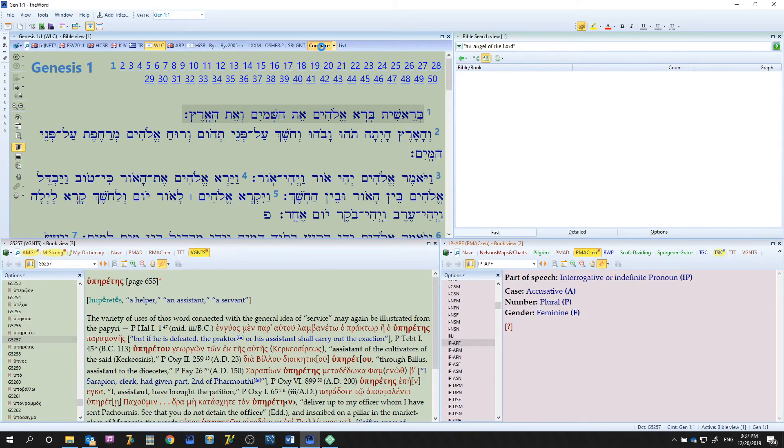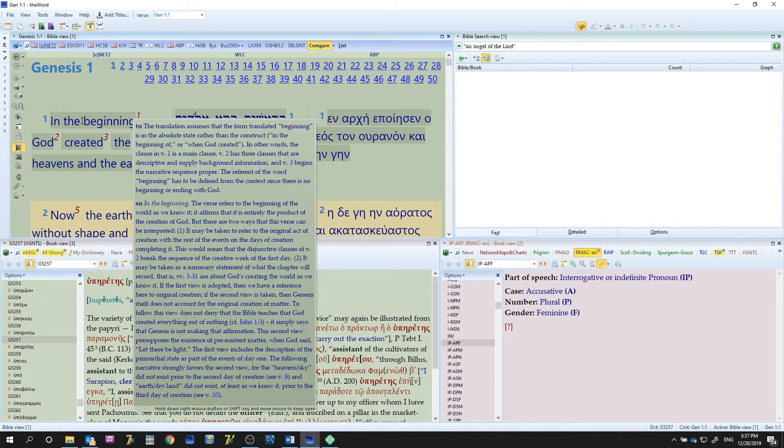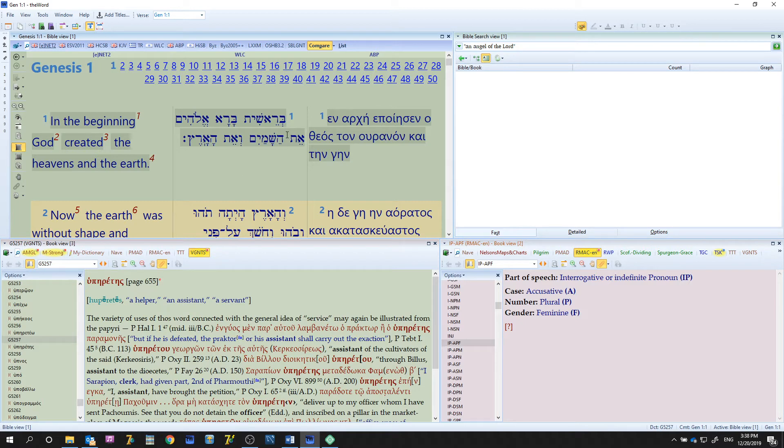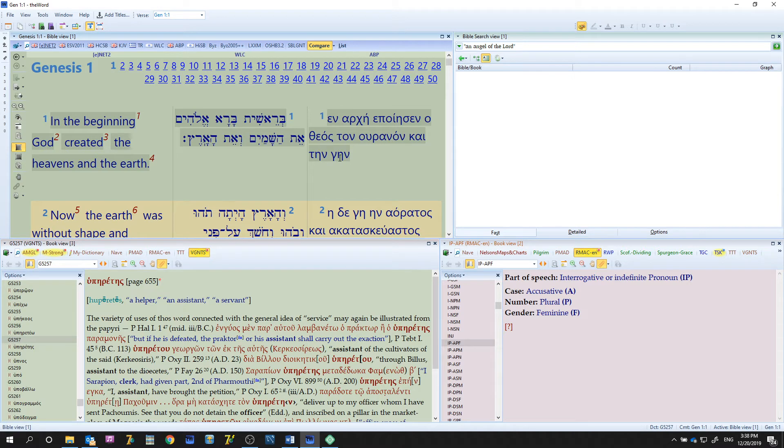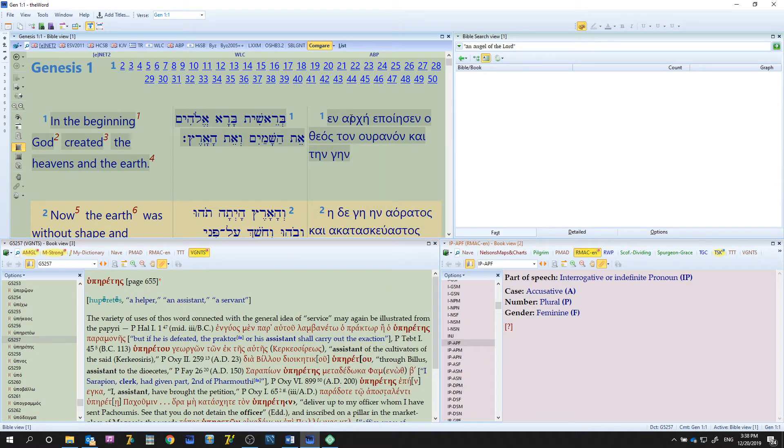So let's return to the compare view which loads up what we just had. Now we have English, Hebrew, and Greek. You'll notice that the Hebrew displays correctly right to left, English left to right, Greek left to right.